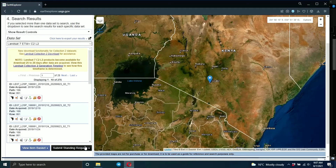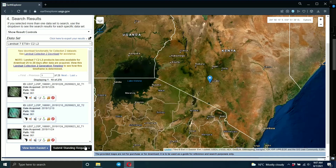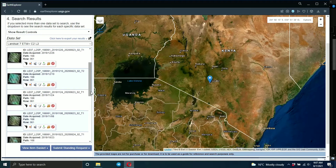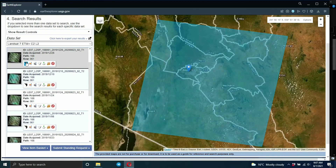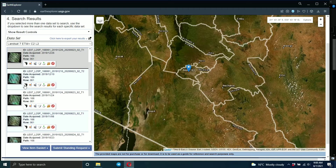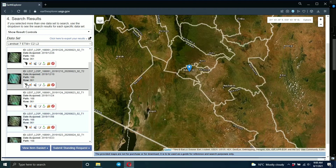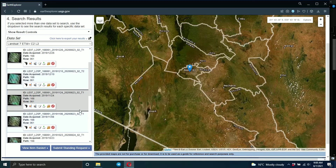After that, click on Results and it will show you the output images based on your search criteria. If you want to visualize the images, click here and it will show you the footprint. As you can see, this image is covering the Nairobi area — you can see Muranga and other areas. If you're downloading for a larger area, keep clicking the footprints to see which one suits your area best.